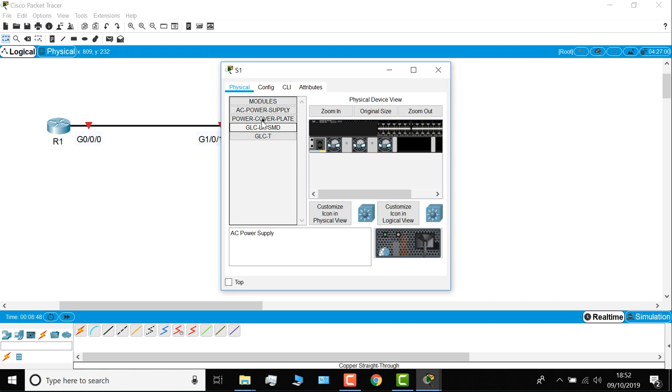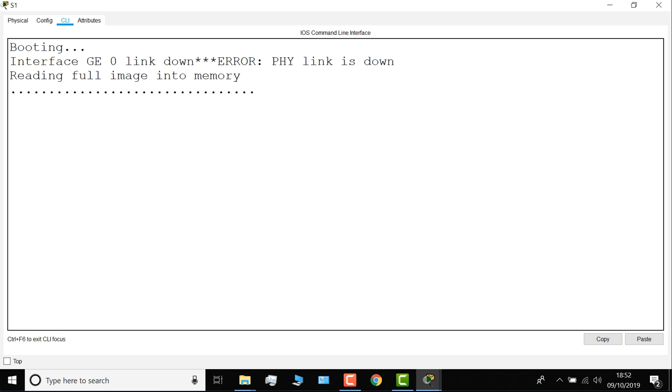So in this case, I need to take a power module and add it to the switch, to essentially power on the switch. And here you can see the switch is now booting up. So once the switch is fully booted, the interfaces will go green.